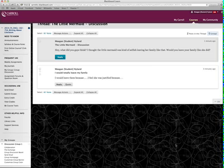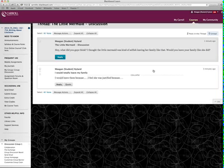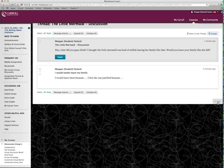I'm also going to post an announcement that gives you some tips on how to navigate discussion boards, those types of things. But this is how you get into the group discussions and this is how you participate.